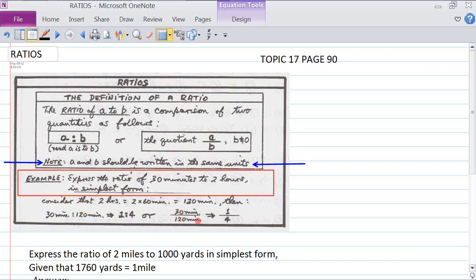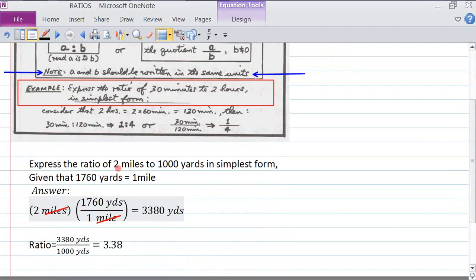To express the ratio of two miles to 1,000 yards in simplest form, since there are 1,760 yards in a mile, two miles equals 2 times 1,760, which gives us 3,520 yards. Dividing 3,520 by 1,000 yards gives us 3.38.